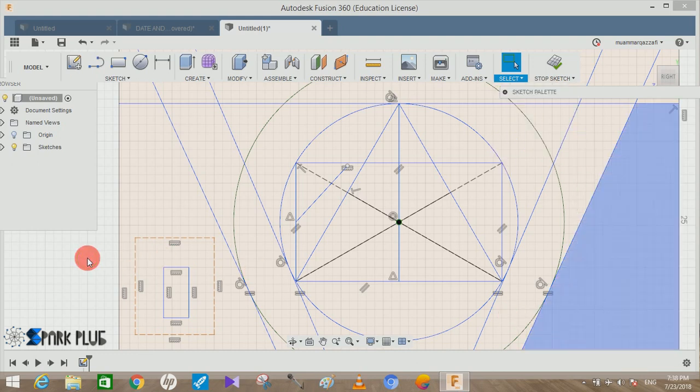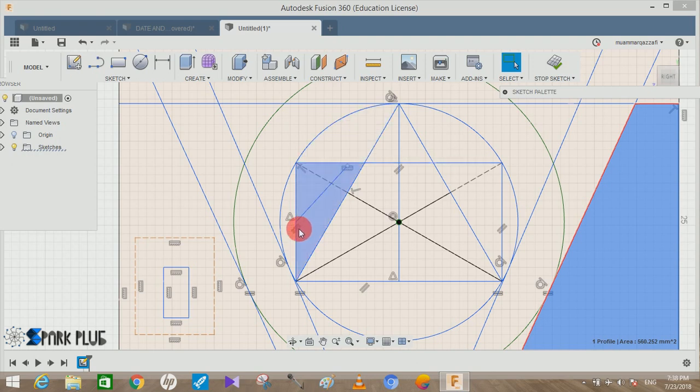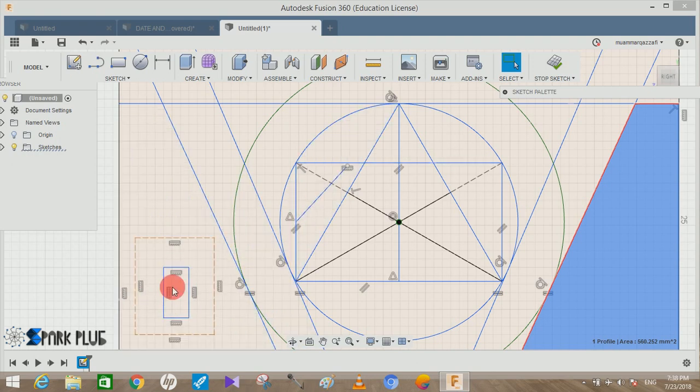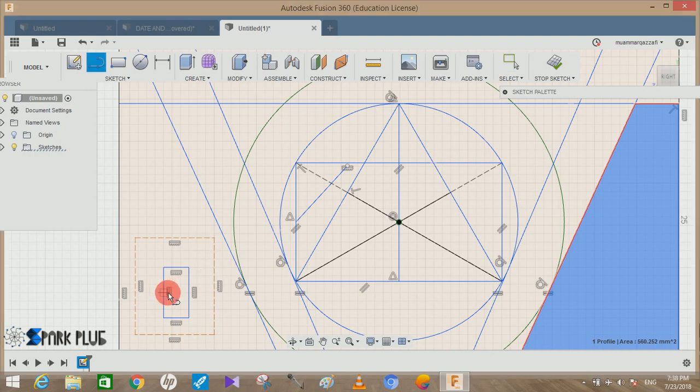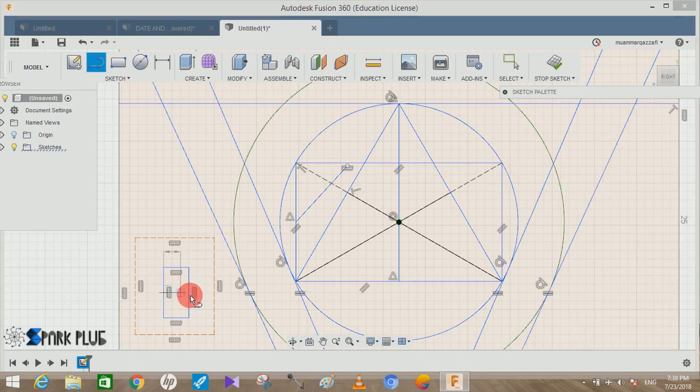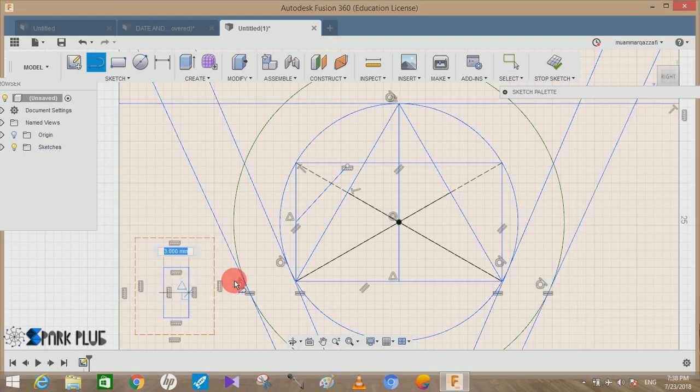Now if I just move the pointer toward any constraint you guys can see that it is not being selected. So now you can make any lines from anywhere to anywhere. These constraints will not get selected.